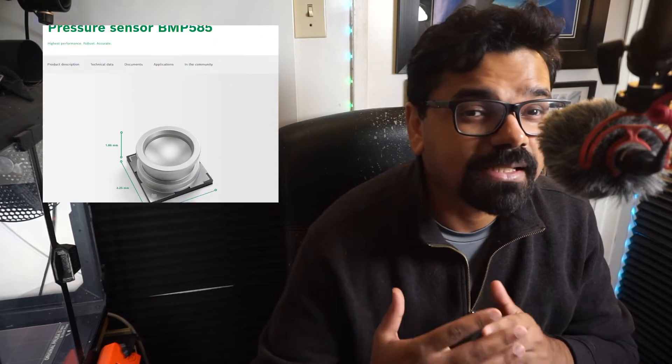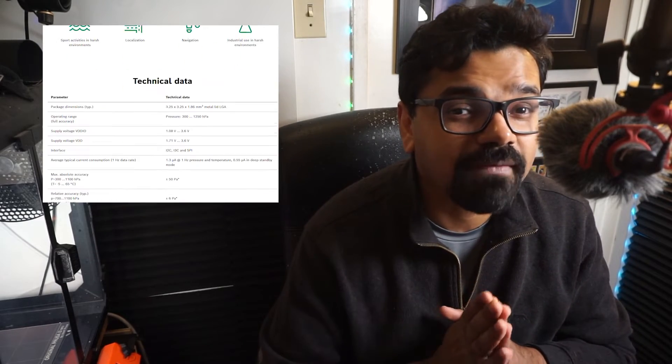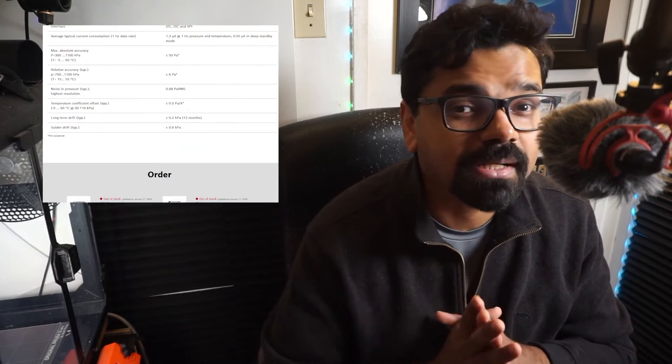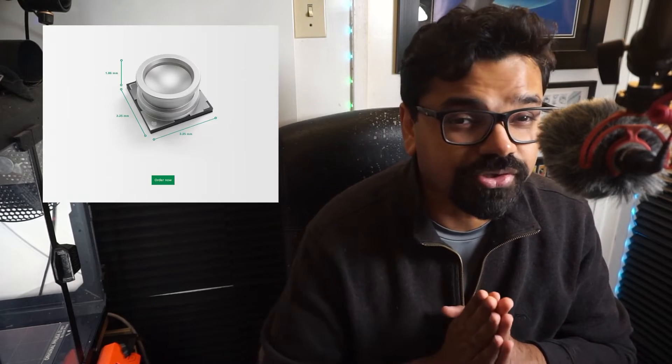Hello everyone, my name is Anthony Shivkumar and in today's video I'm going to talk about altitude measurement by interfacing the Bosch BMP585 Absolute Barometric Pressure Sensor with the NRF5340.